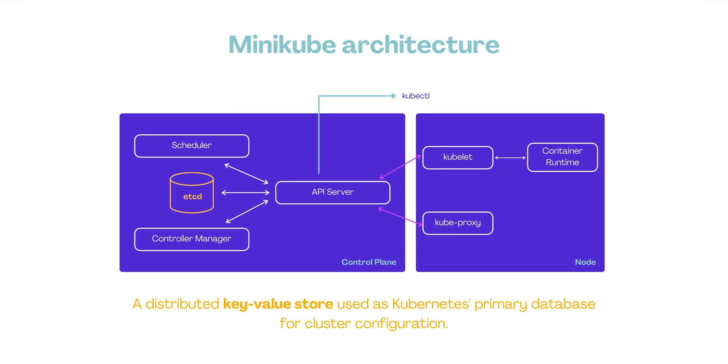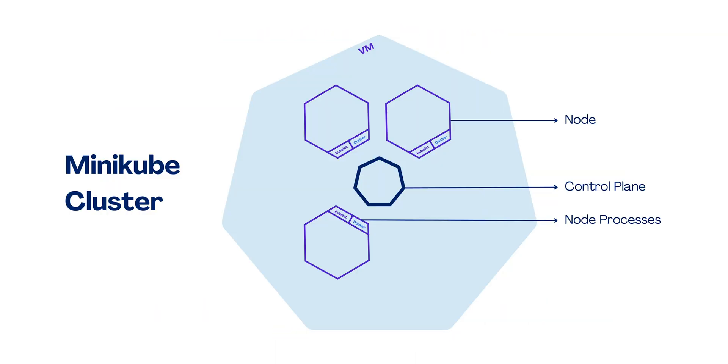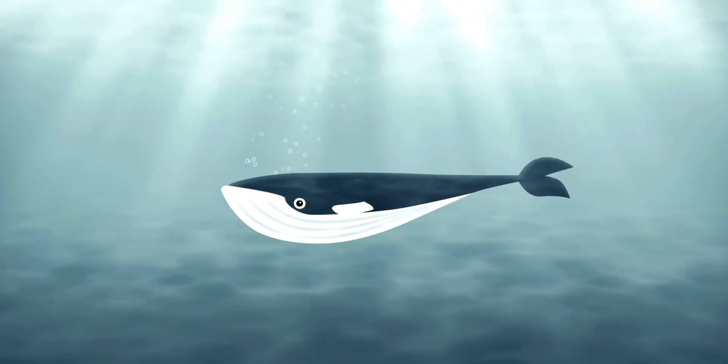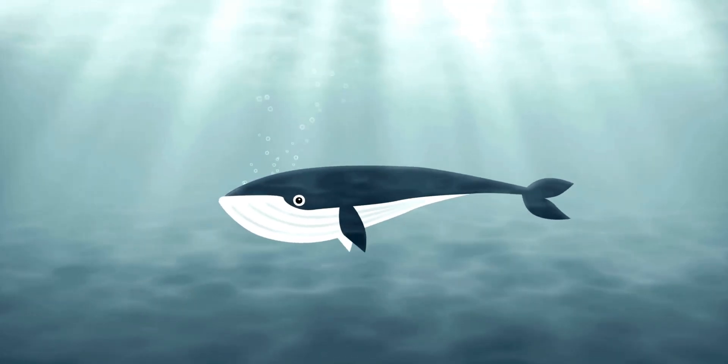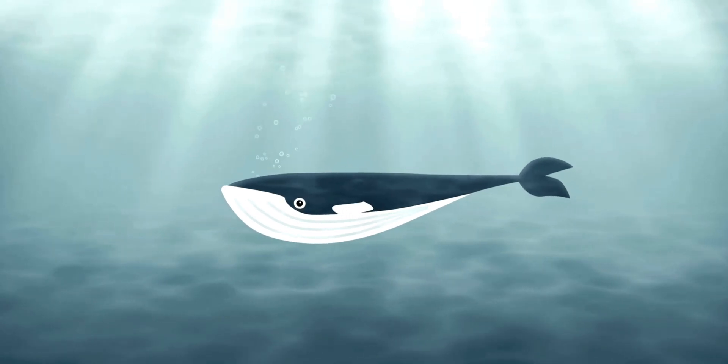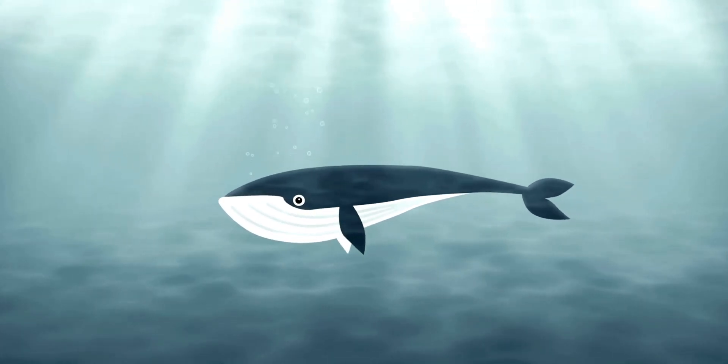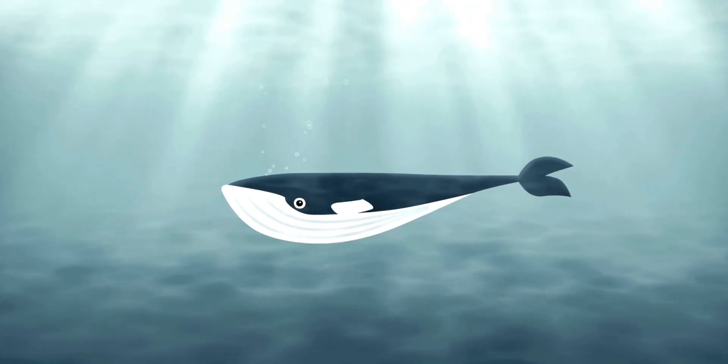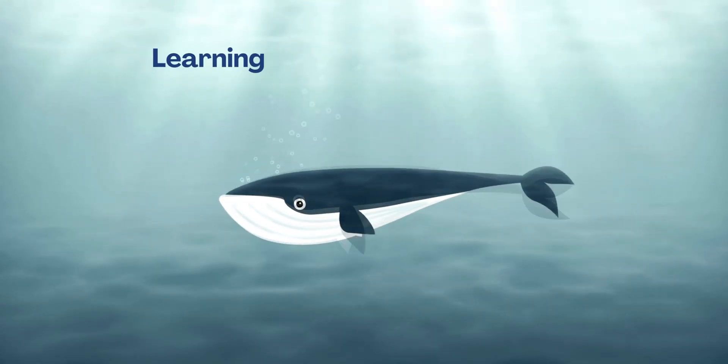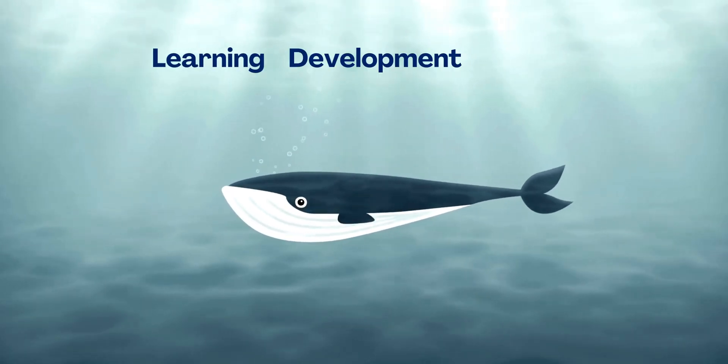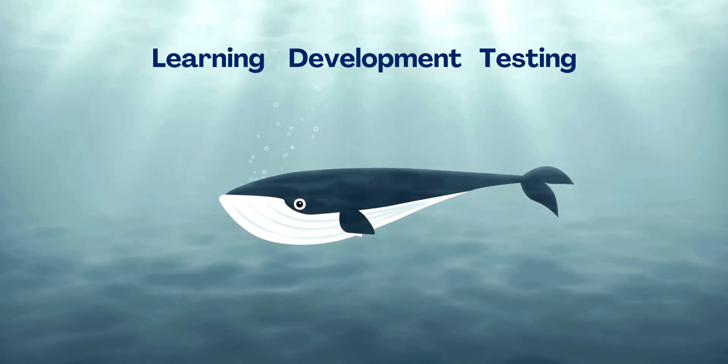ETCD: A distributed key value store used as Kubernetes' primary database for cluster configuration. Minikube's architecture, being a simplified representation of a Kubernetes setup, condenses these components into a single-node structure. This allows for a comprehensive, yet manageable local Kubernetes environment, facilitating learning, development, and testing.